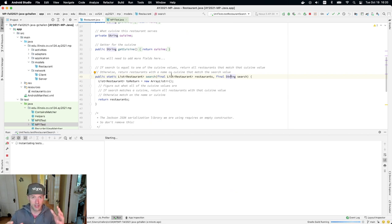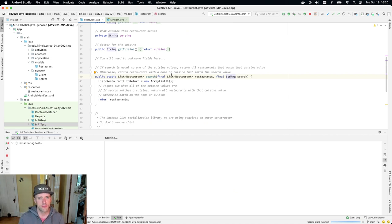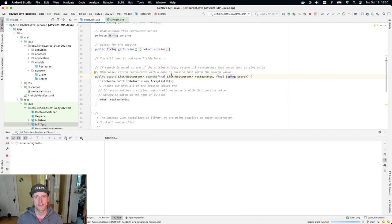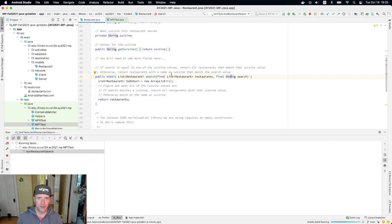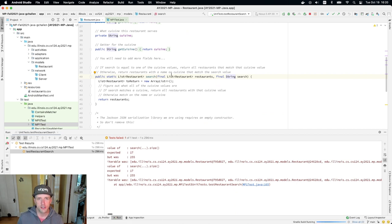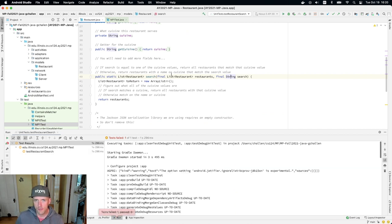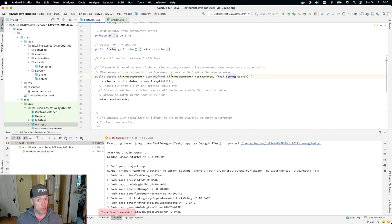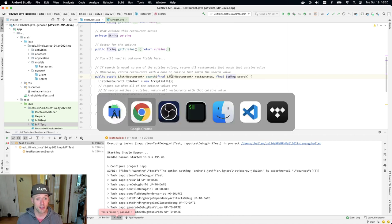All right, good luck. This is the first sort of medium-sized programming challenge that's part of the MP. As always, if you get stuck, you know where to find us on the help site or on the forum. This is a case where we don't want you exchanging code for how to do this, but you're certainly welcome to ask for help and we will provide it. Good luck.